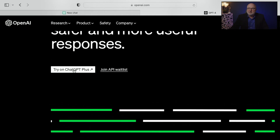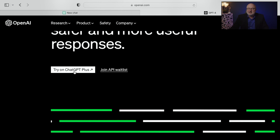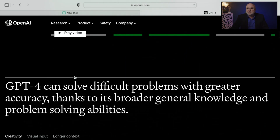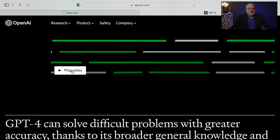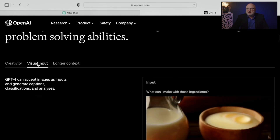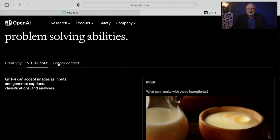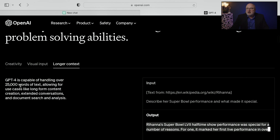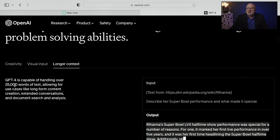You can also try it right now on ChatGPT Plus. That is the paid subscription model for ChatGPT, and it has early access to GPT-4 with some limits. There is a video describing GPT-4 and also some notes around the creativity, visual input, and longer context that GPT-4 can handle — up to 25,000 words.